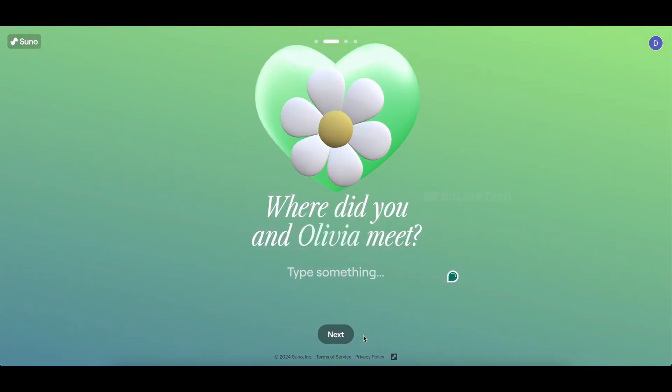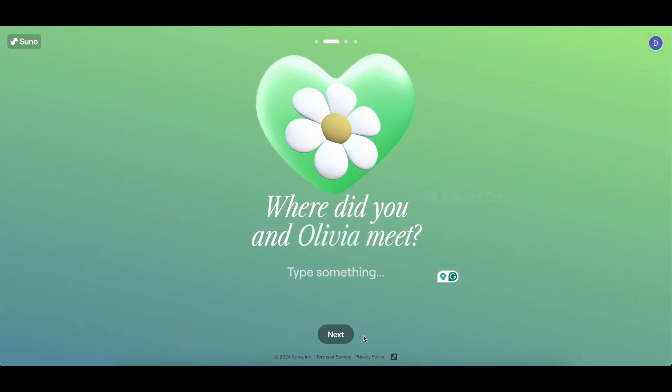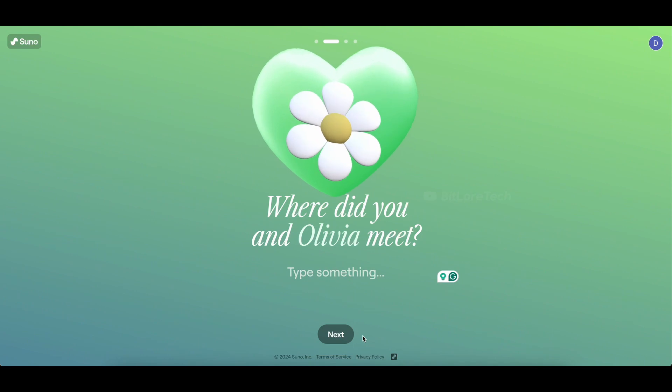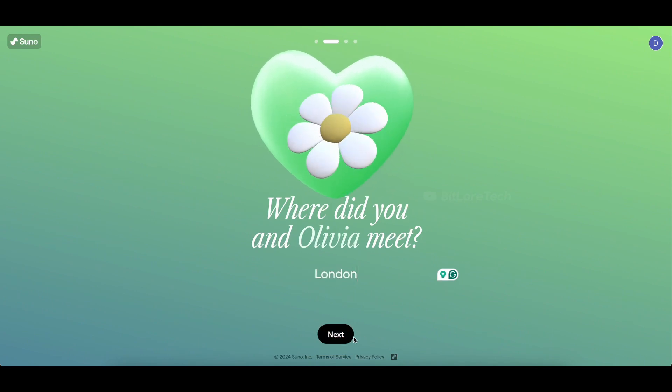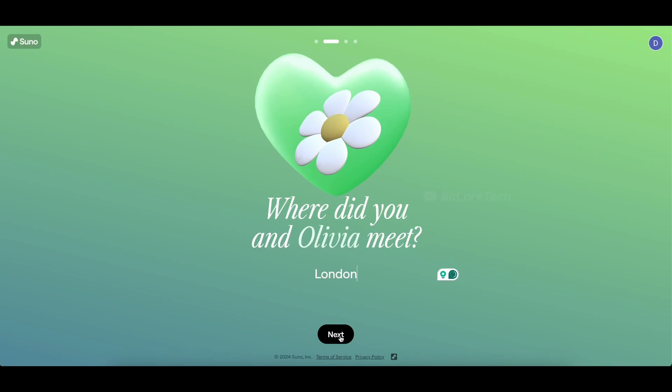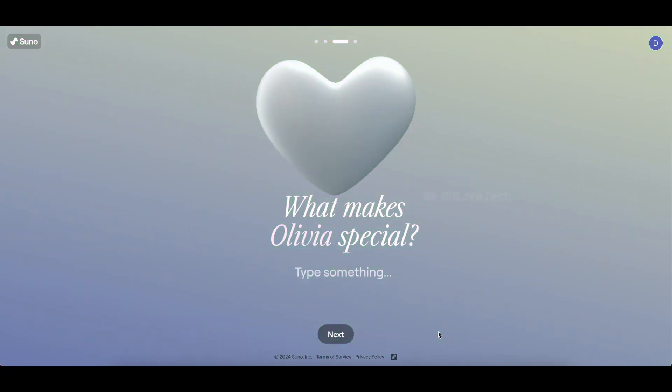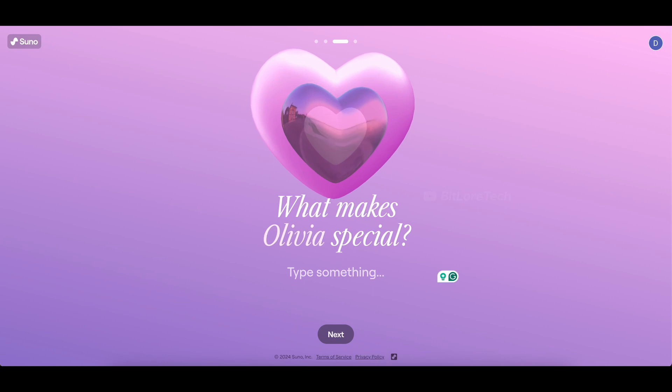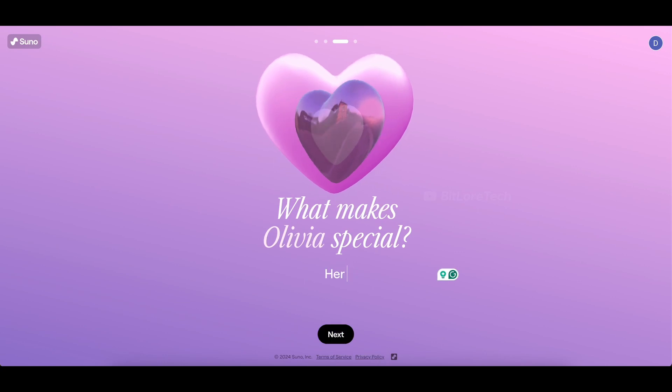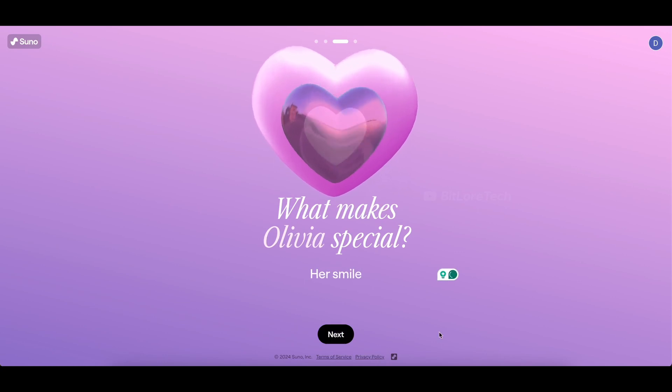Next up, let's reminisce about where you met your valentine. I'll choose London as the location. Click Next to move on. Now, let's add a personal touch. What does your valentine make special for you? I'll go with Smile. Click Next.